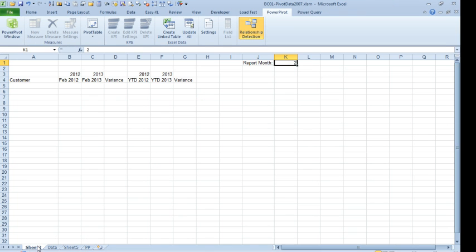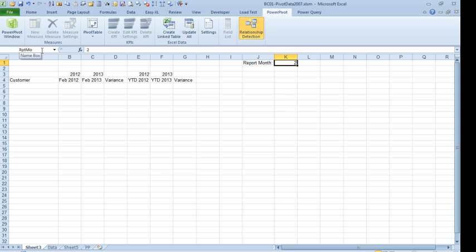All right. So, here's what I did. I created a shell report with customer and these fields we want over here, a parameter with report month that right now has two. I'm going to name that parameter, I'm going to call it rptmo ReportMonth, that has to be a single word, no spaces up there. So, we have report month.